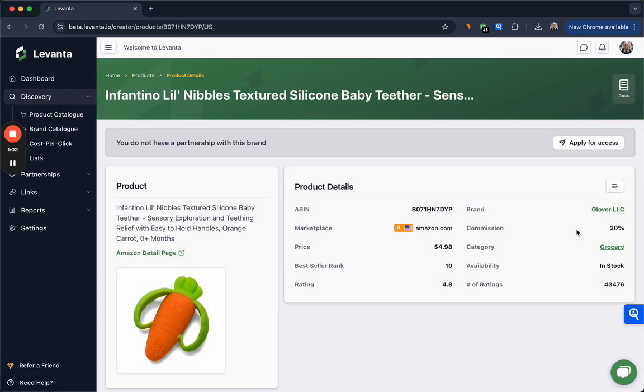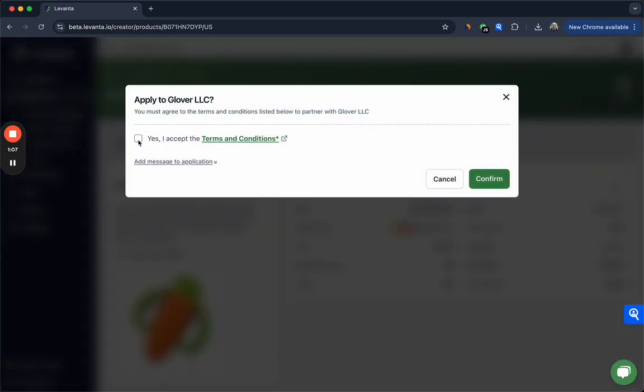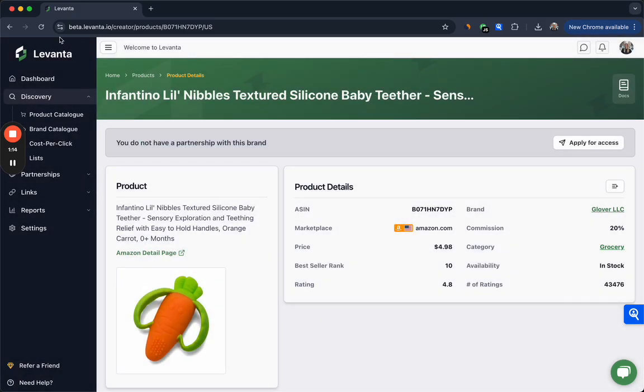To do so you'll click into a product, click apply for access, read through the terms and conditions here. If you agree, click yes and then click confirm. That will send the invite over to the brand for them to accept, which they should do fairly quickly.